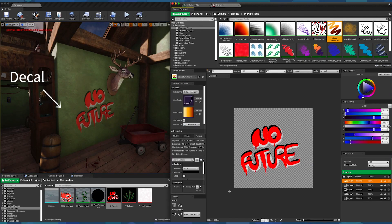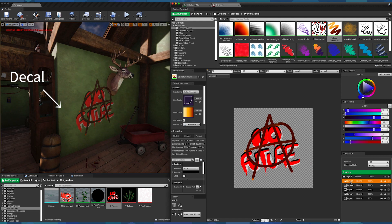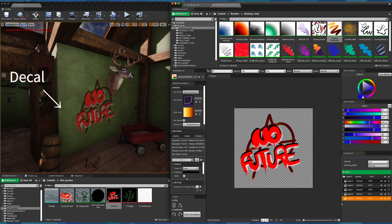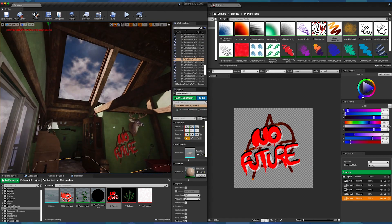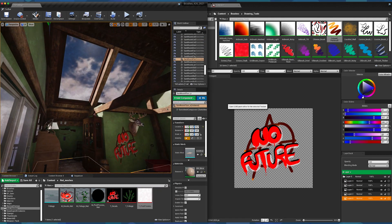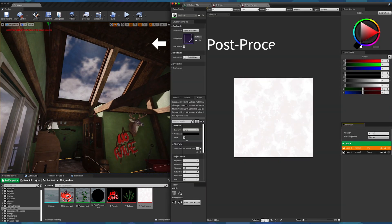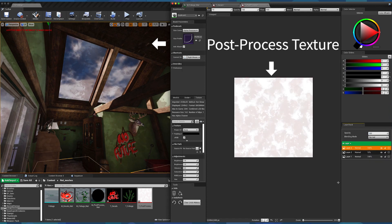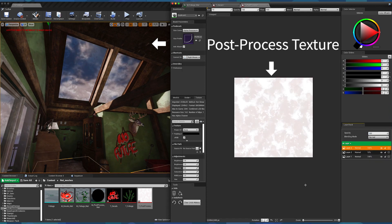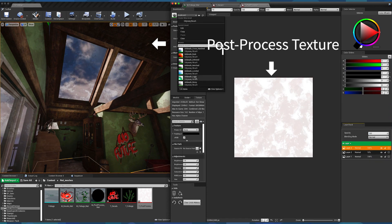The rule is simple: no static mesh, no viewport mode. In fact, if you need to paint a decal or generate a post-process volume using textures, then you shall use the Texture Editor.